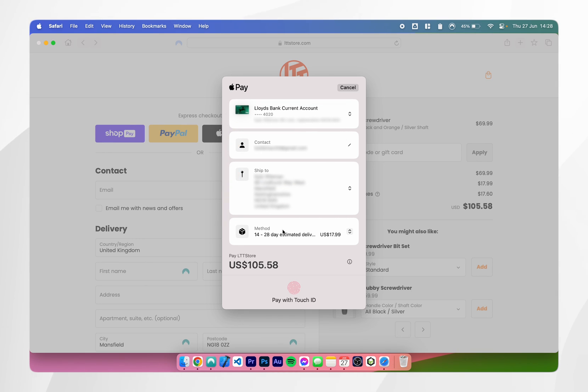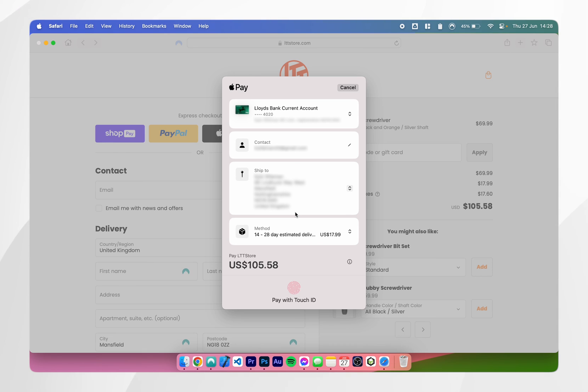You can also select a delivery method as well if the website supports multiple delivery methods. Once you're ready, click on the Touch ID button on your Mac and that will successfully put the transaction through.